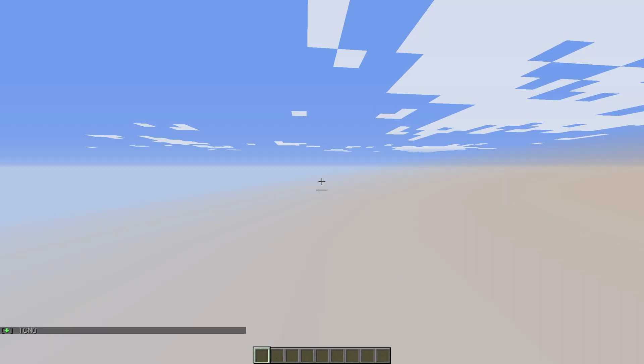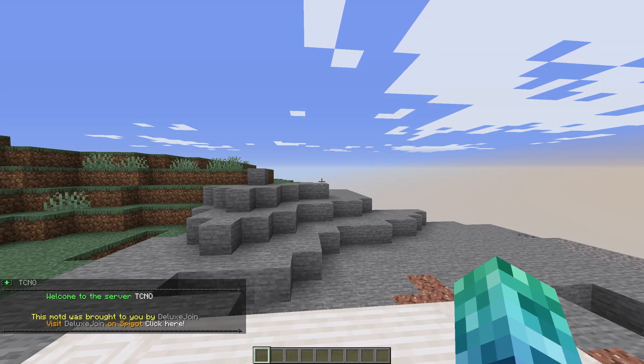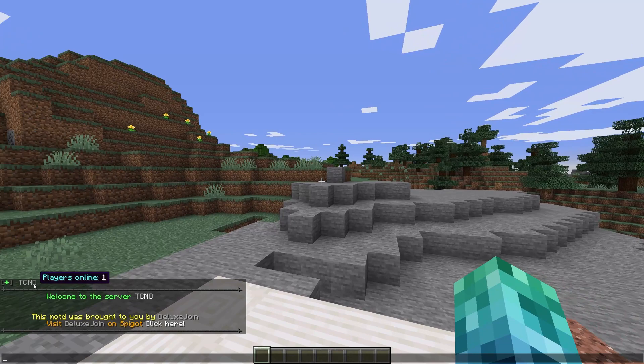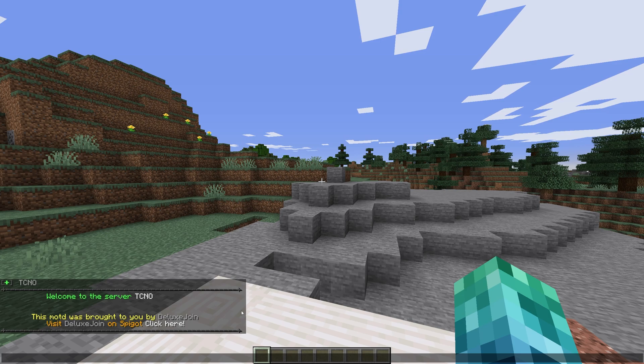Upon joining the server for the first time, we see a welcome message and a plus followed by your player name. After that, we have a huge block of text. This is the MOTD that the plugin adds.